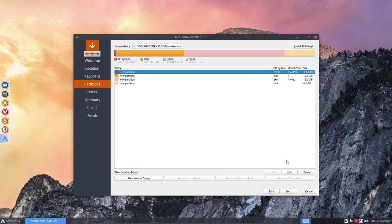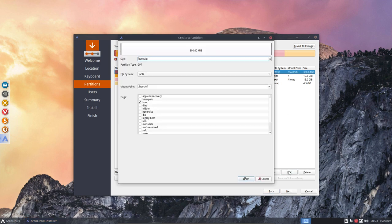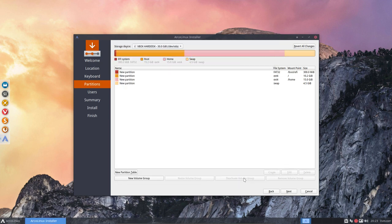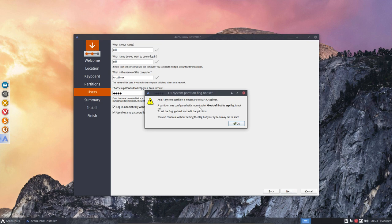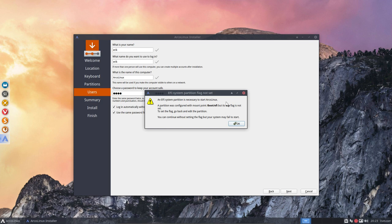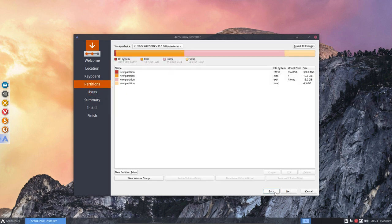Let's introduce an error. Boot it off. Okay. Next. Bam. An EFI system partition is necessary to start Arco Linux. A partition was configured with a mount point boot EFI. Points for us. But it's and just read boot flag. Its boot flag is not set. I've just reported it today that it actually should say boot flag is not set. To set the flag go back and edit the partition. You can continue without setting the flag but your system may fail to start. Your system will fail.